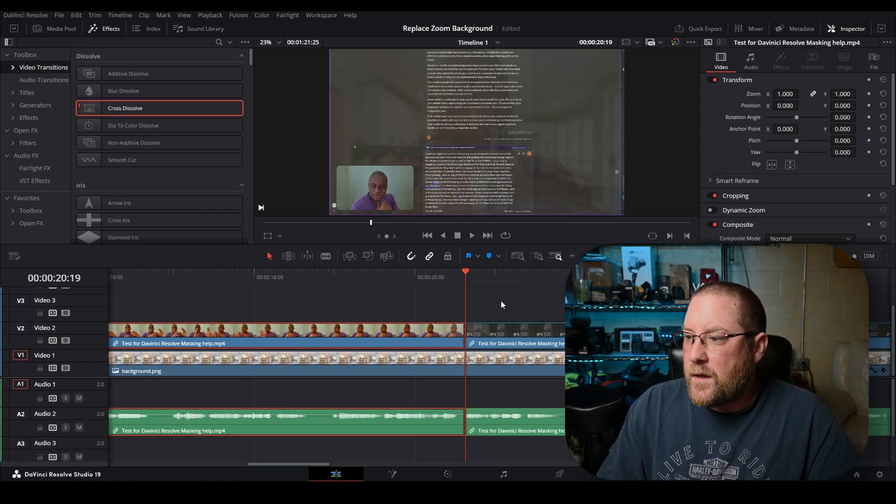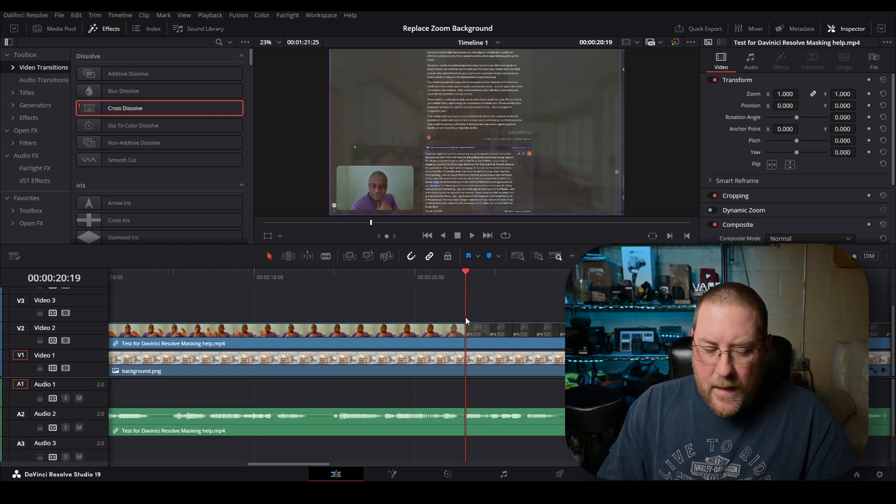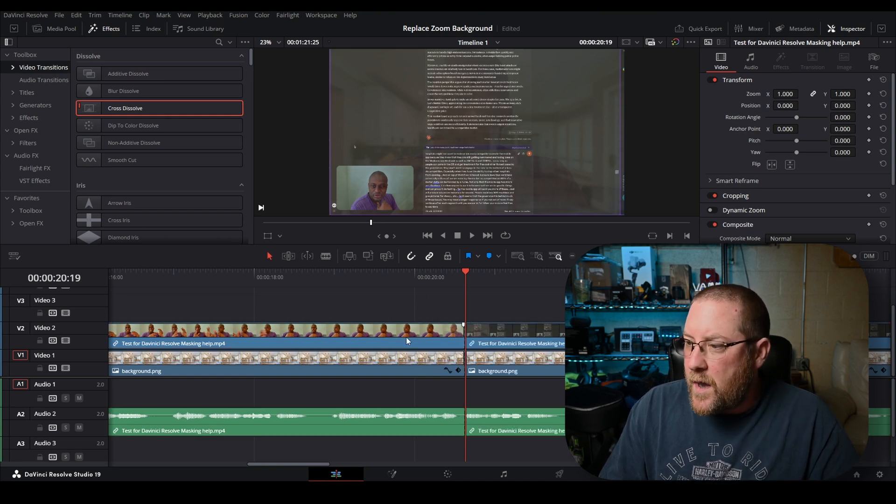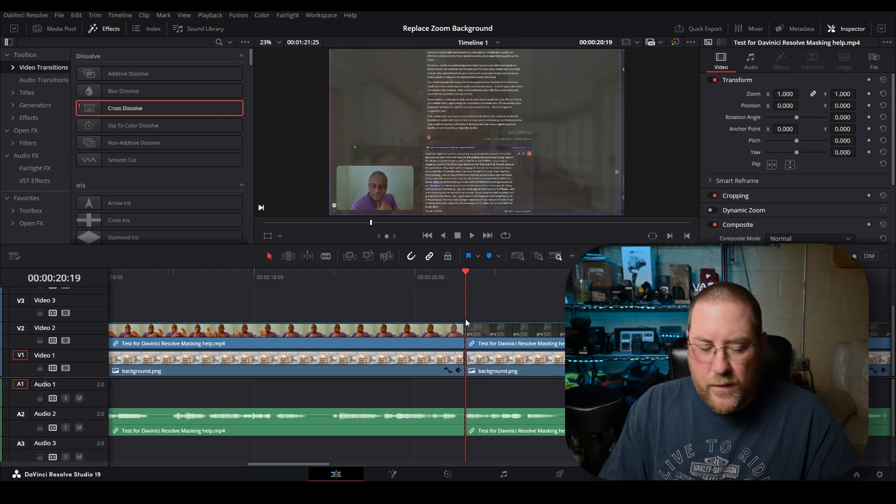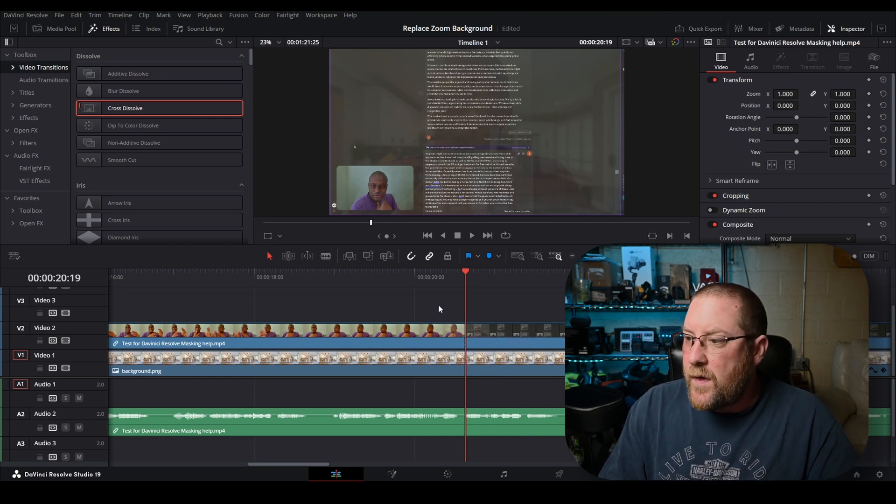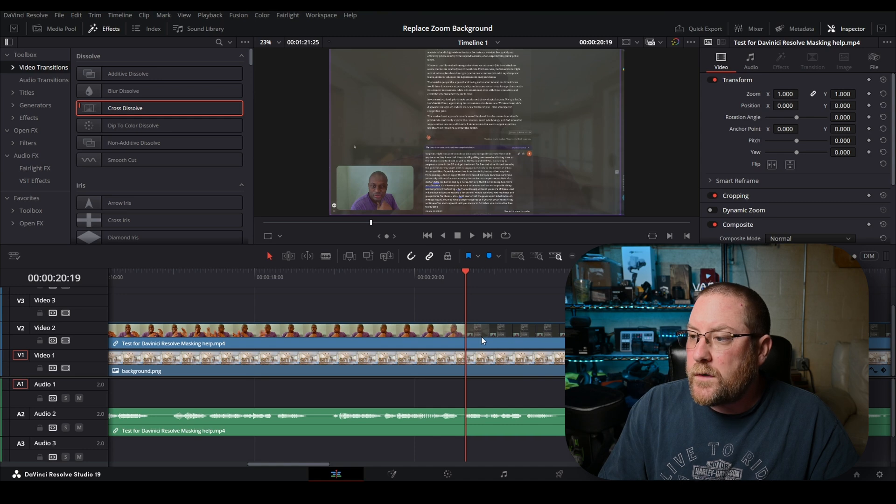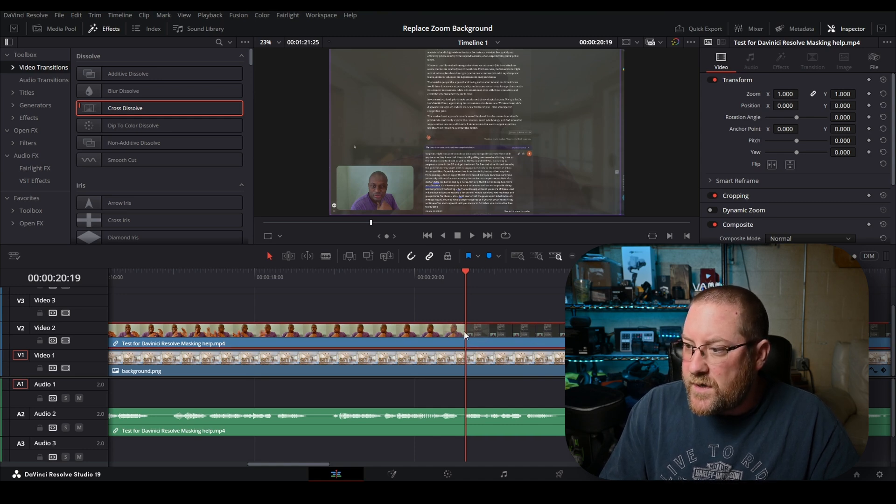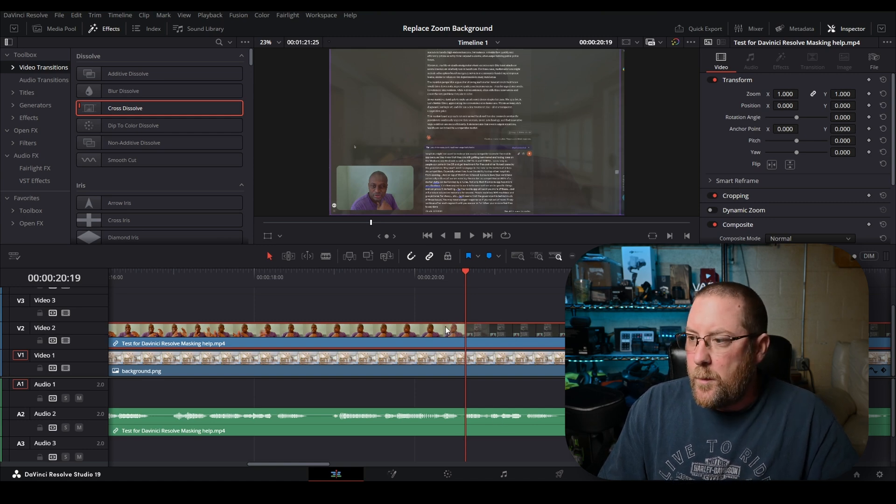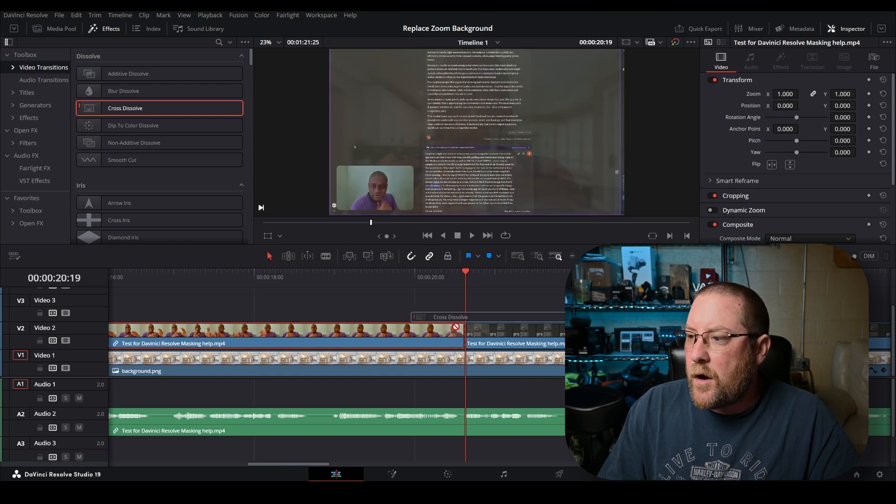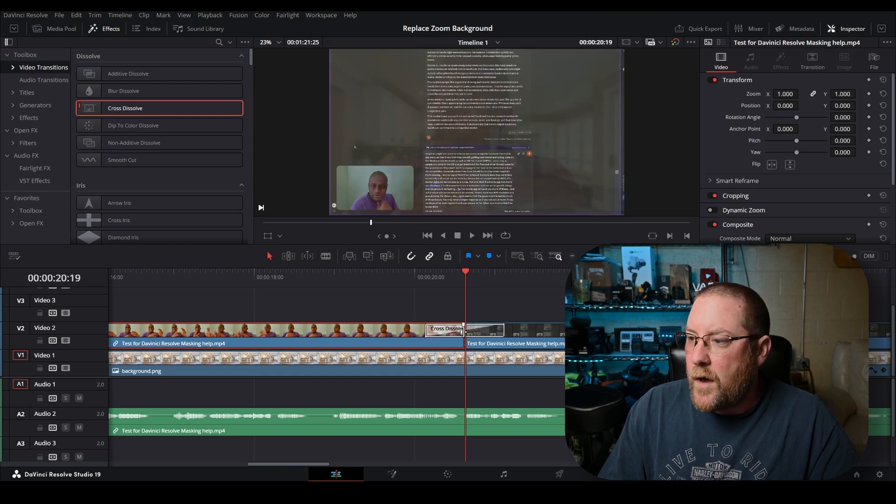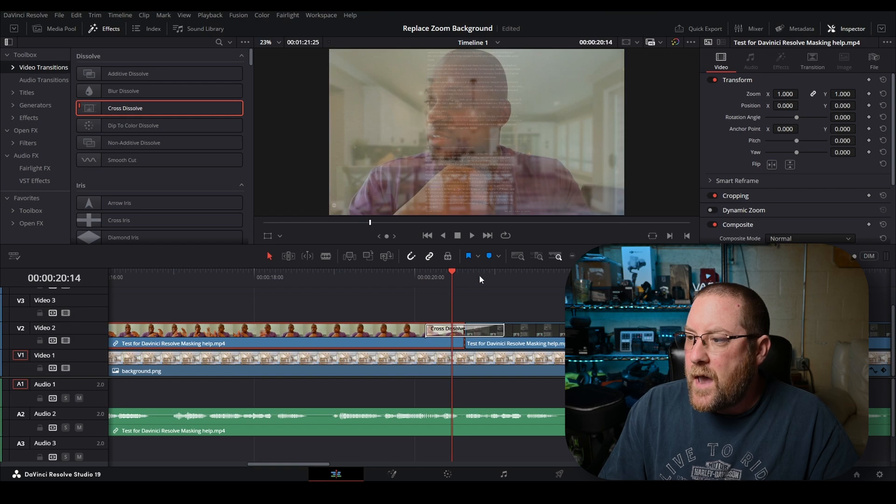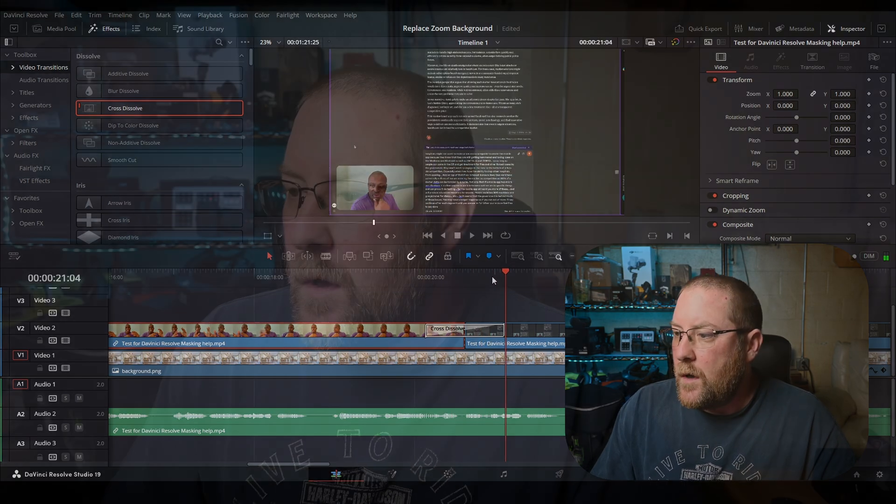Let me control Z to undo that. Nothing's selected. If I control B to do the break, it breaks everything and we don't really want to do that. Control Z to undo that again. We're going to hold alt and click on our clip and notice that just the video is selected, not the audio. Now we're going to press control B and it's broken. Now we can drag our cross dissolve on, and this will hide the transition from talking head to screen recording.